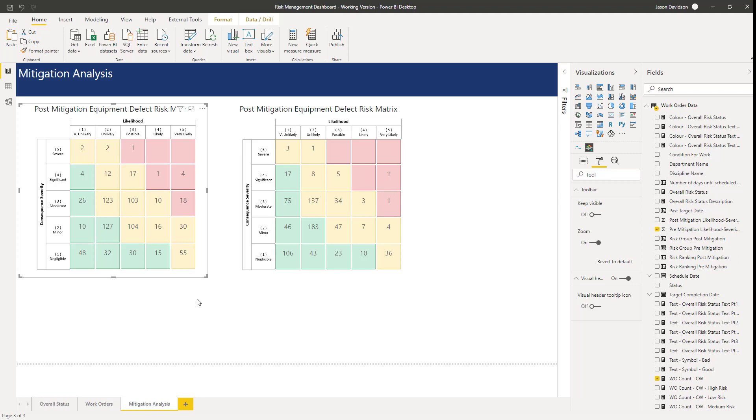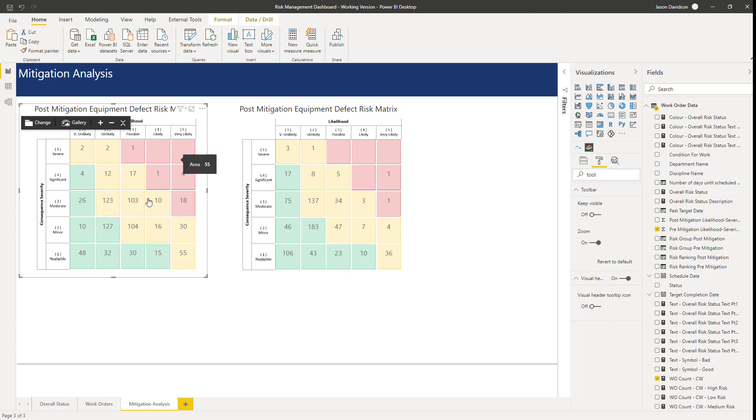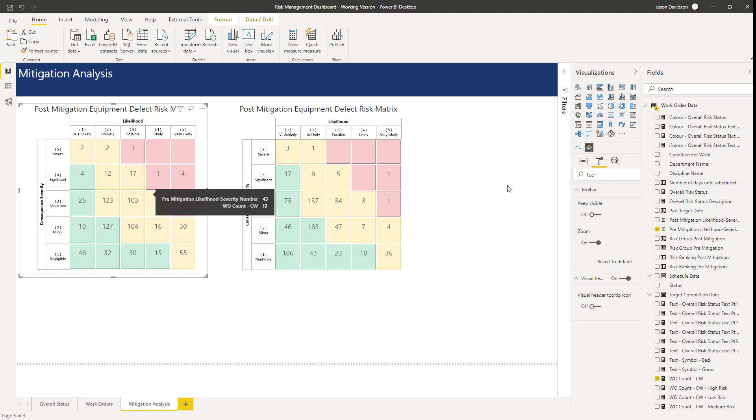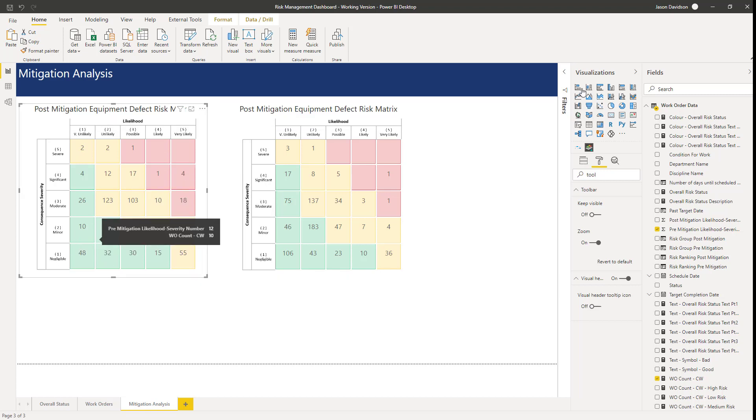Hi and welcome back to the next lesson. In this lesson we will continue and create the groupings or the risk pre and post mitigation risk counts for the high, medium and low risk groupings here.